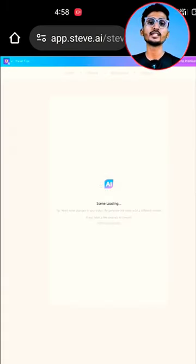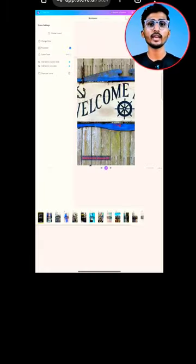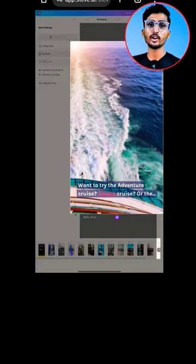Within 10 to 15 seconds, the AI generated video is ready. You can choose five trials.